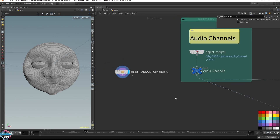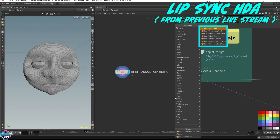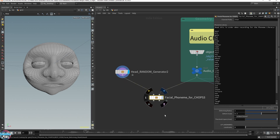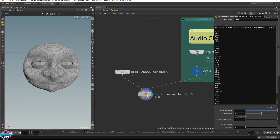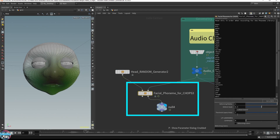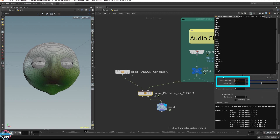All the head generator nodes integrate with the Lip Sync HDA tools I released last month, so all you have to do is hook up the head generator to the Facial Deformer for a CHOPS node from the Lip Sync tools. Given that you have all your CHOPS voice tools set up with an audio recording shown in the previous stream, you can make your head mesh talk within a couple of nodes. You'll have to calibrate the Facial Deformer with your generated head mesh and adjust the Deforming Radius and Deforming Scale parameters.